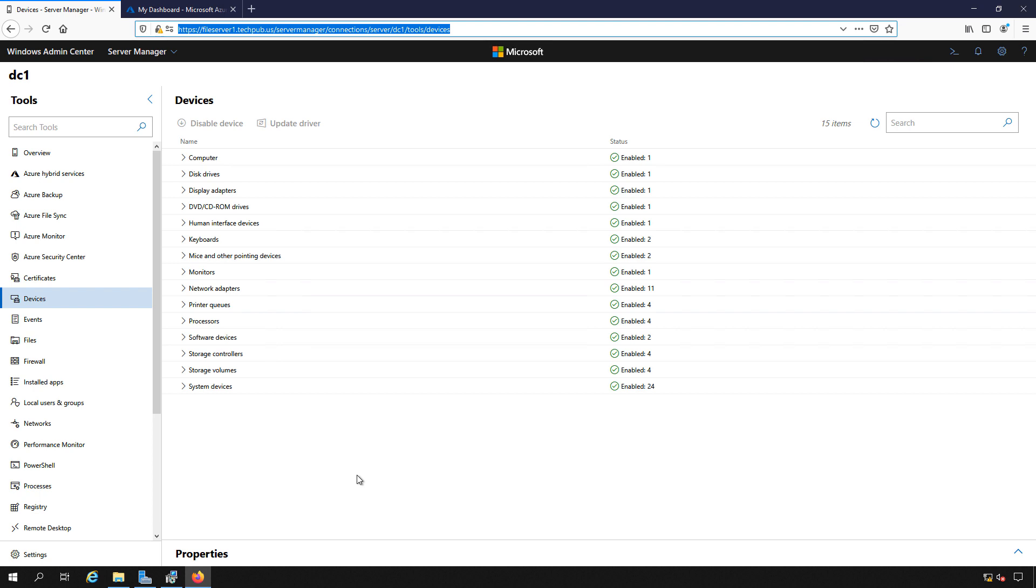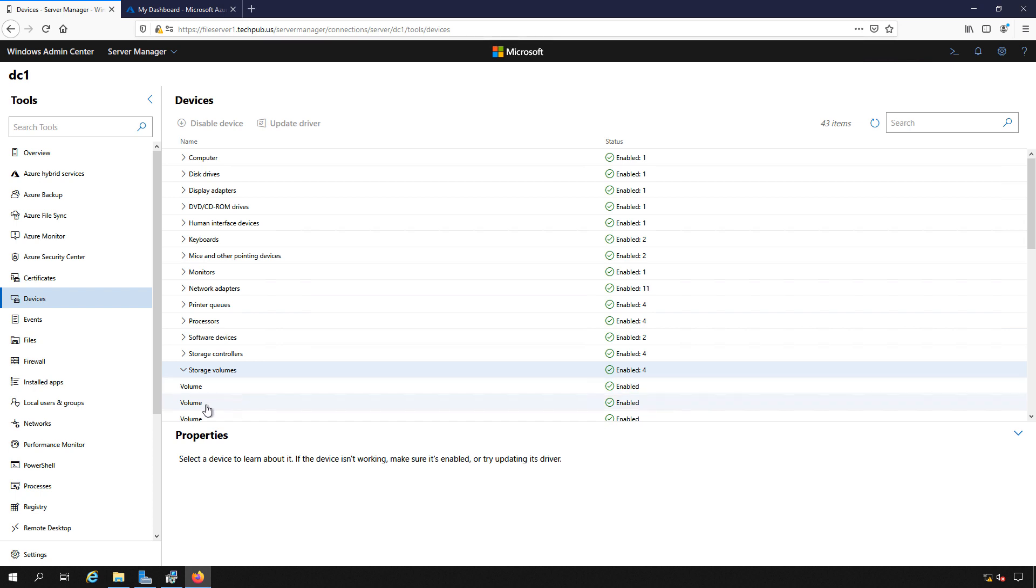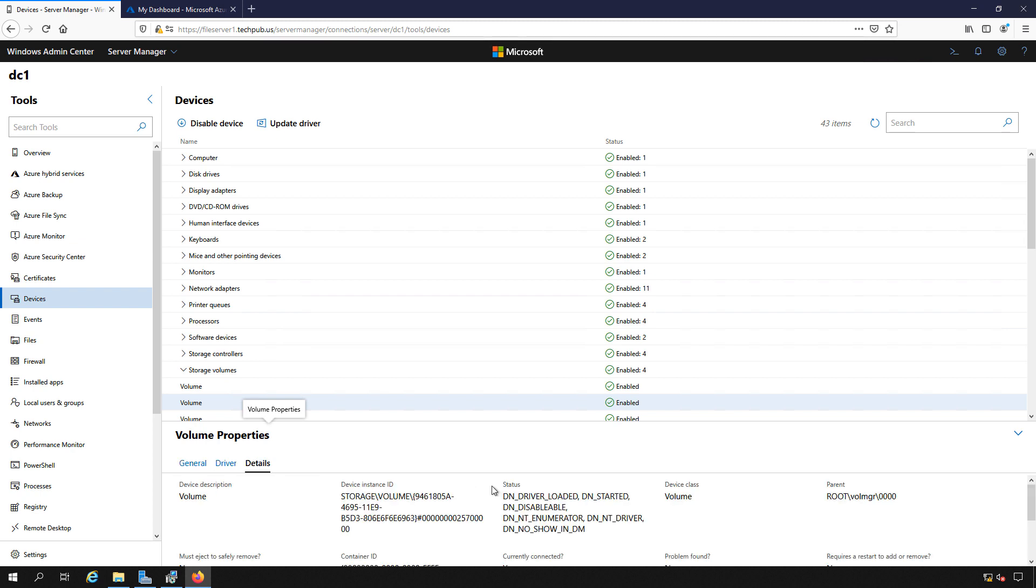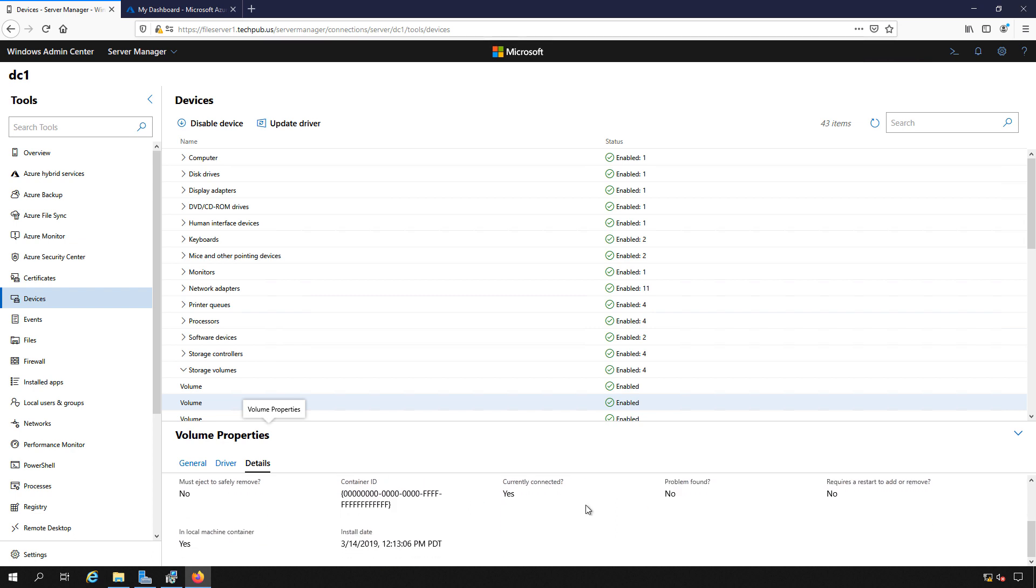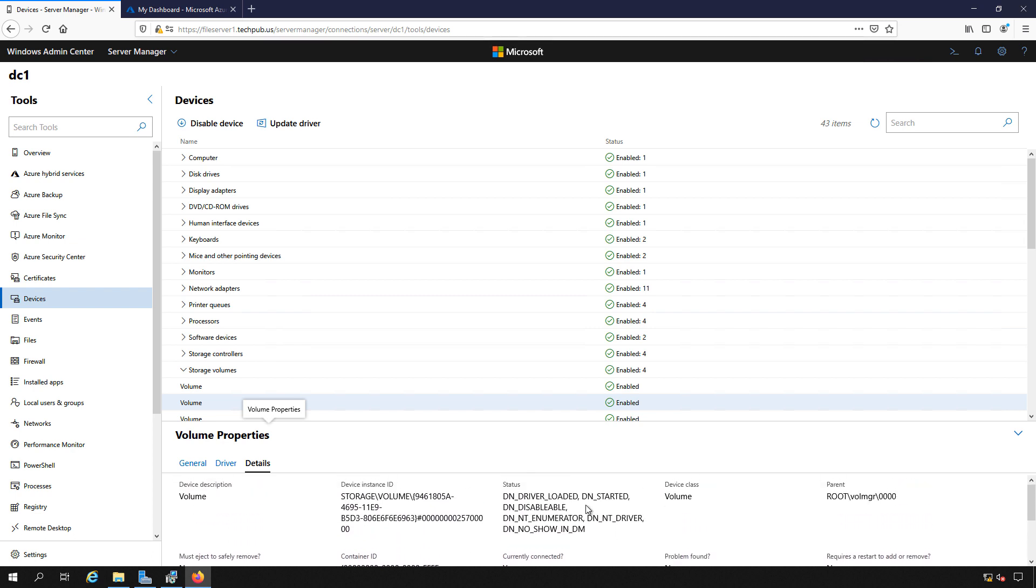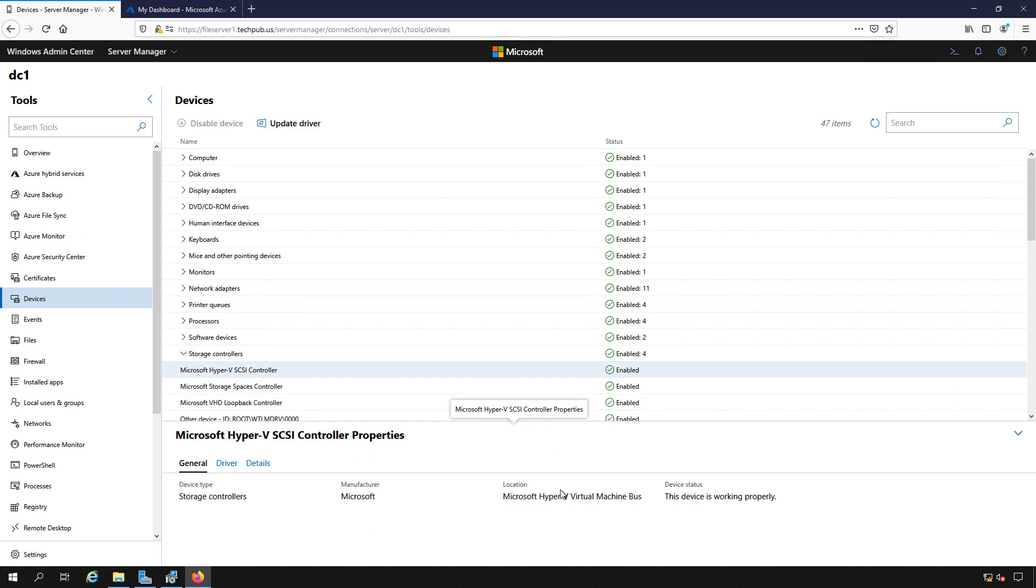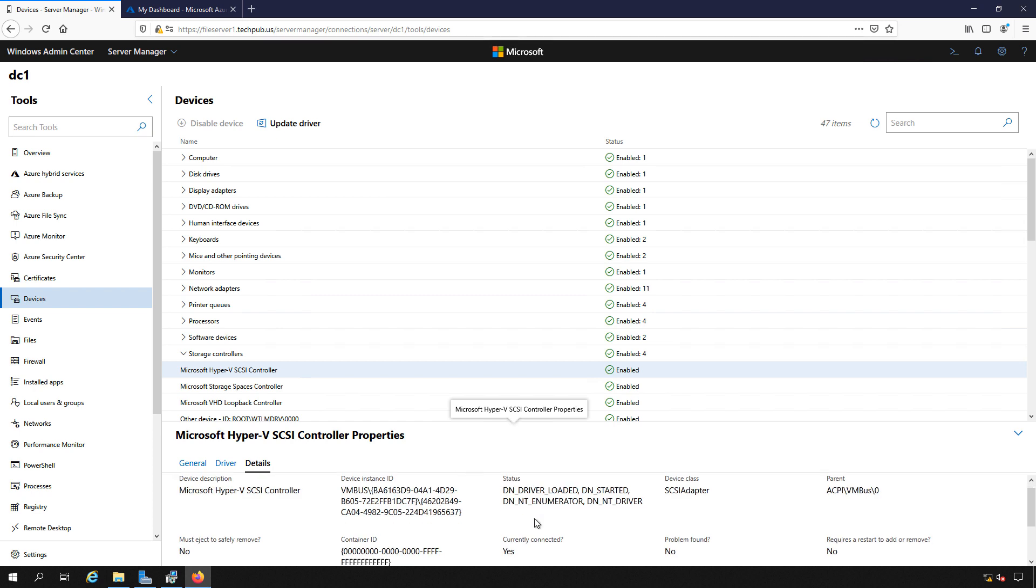If we take a look at some of the properties that we can see in Windows Admin Center Device Manager, we'll click on the volume. We click on Driver. We can see the driver information. We click on Details, and we can see all of the information about the details of the device as well. Let's go to the Storage Controllers. And once again, the driver, the details, and we can update the driver as well.